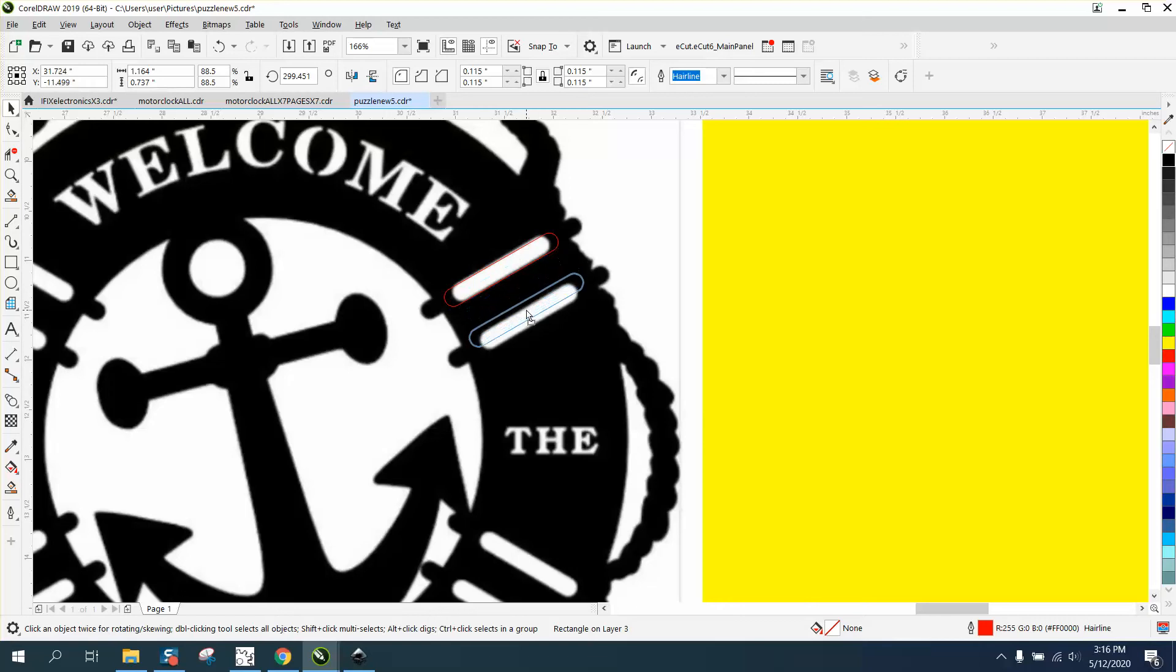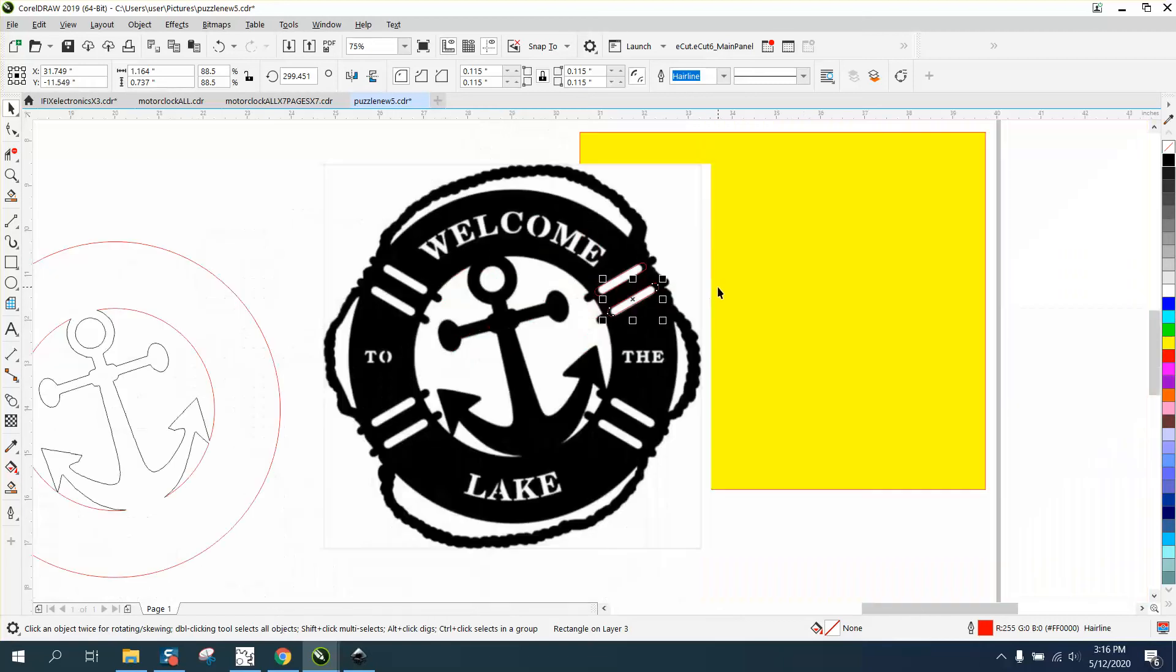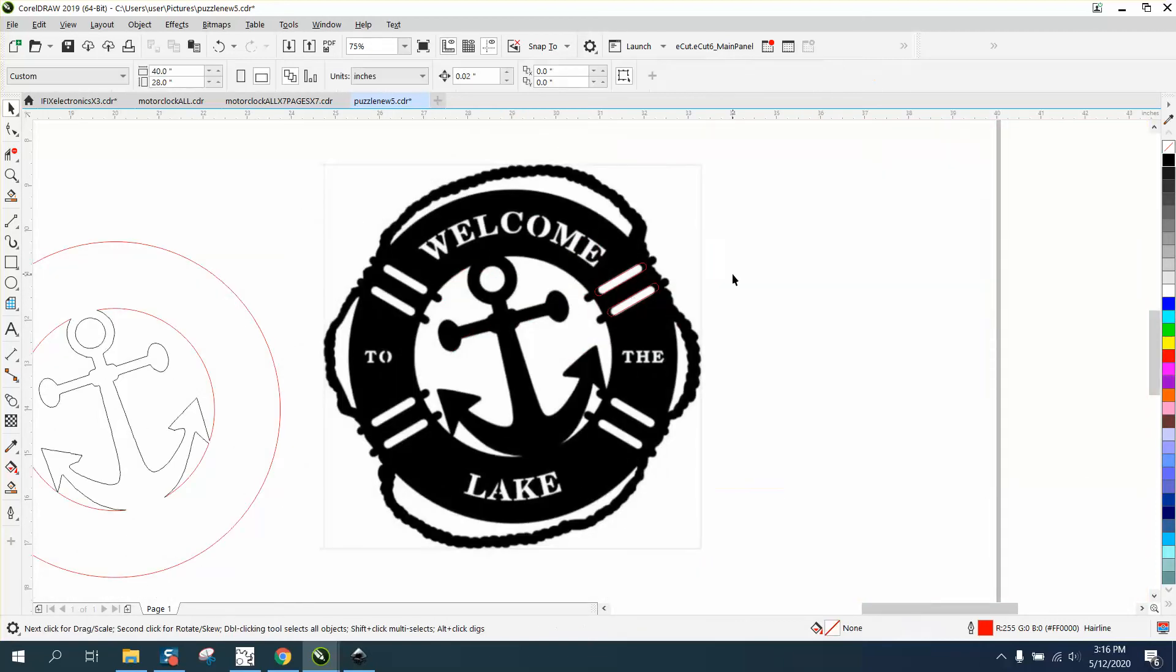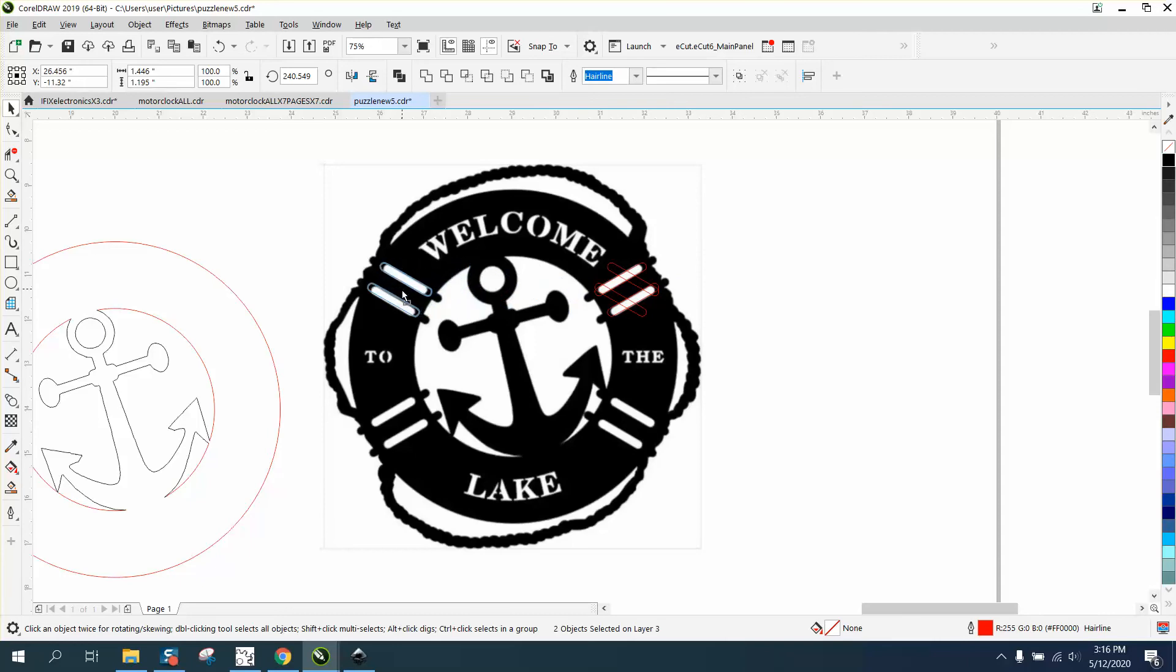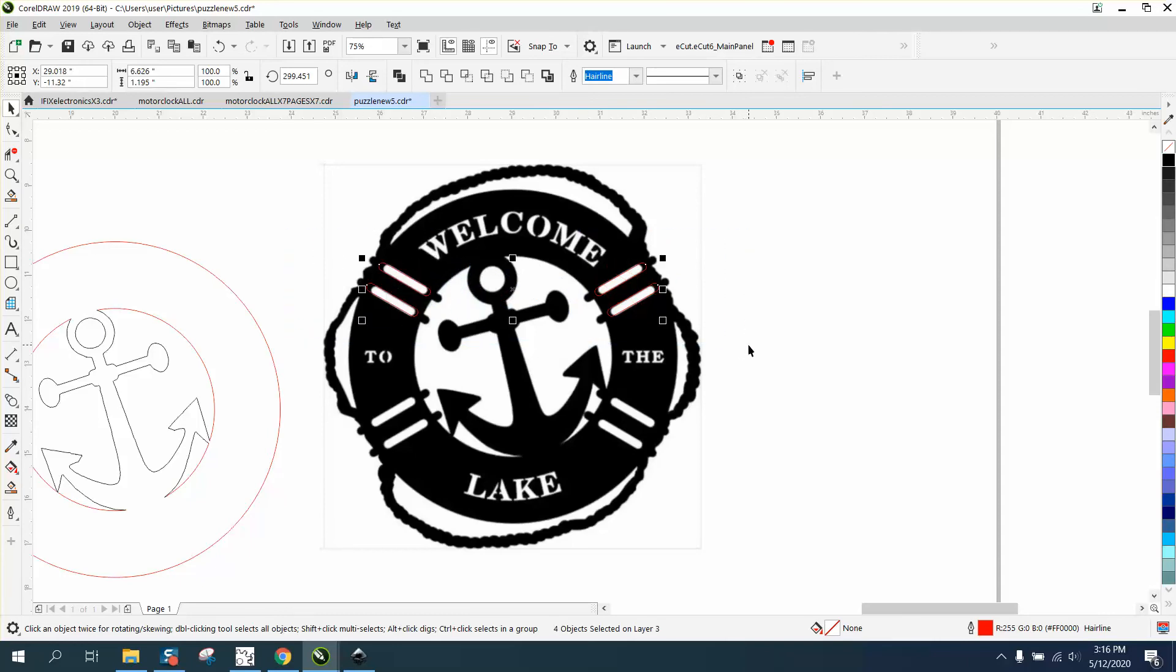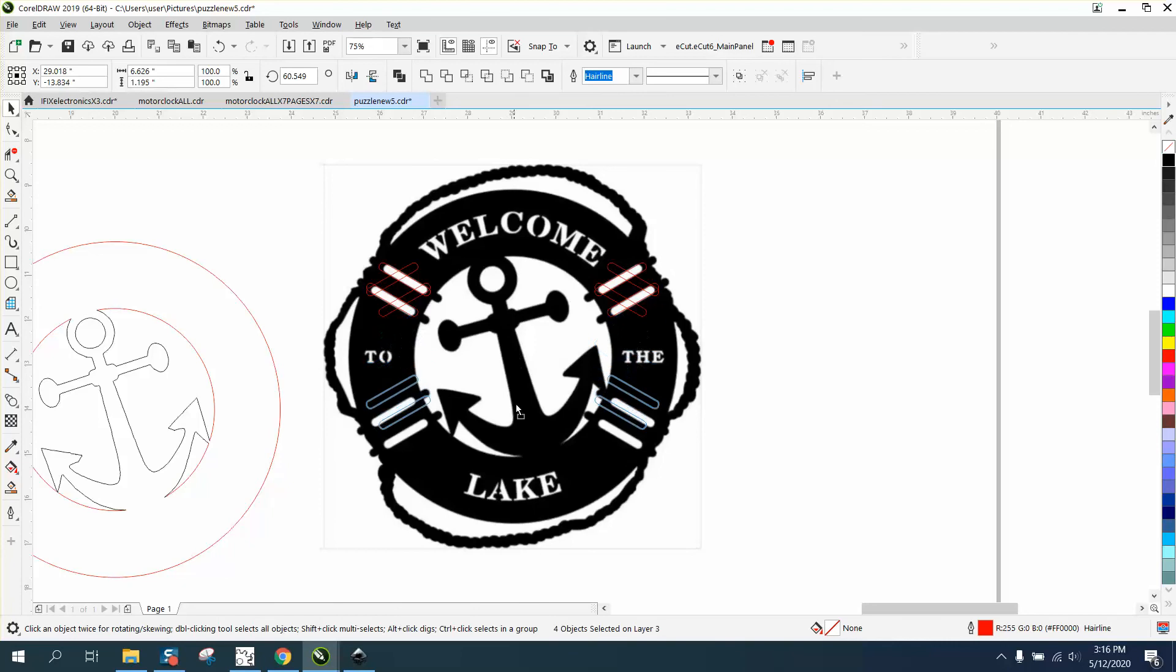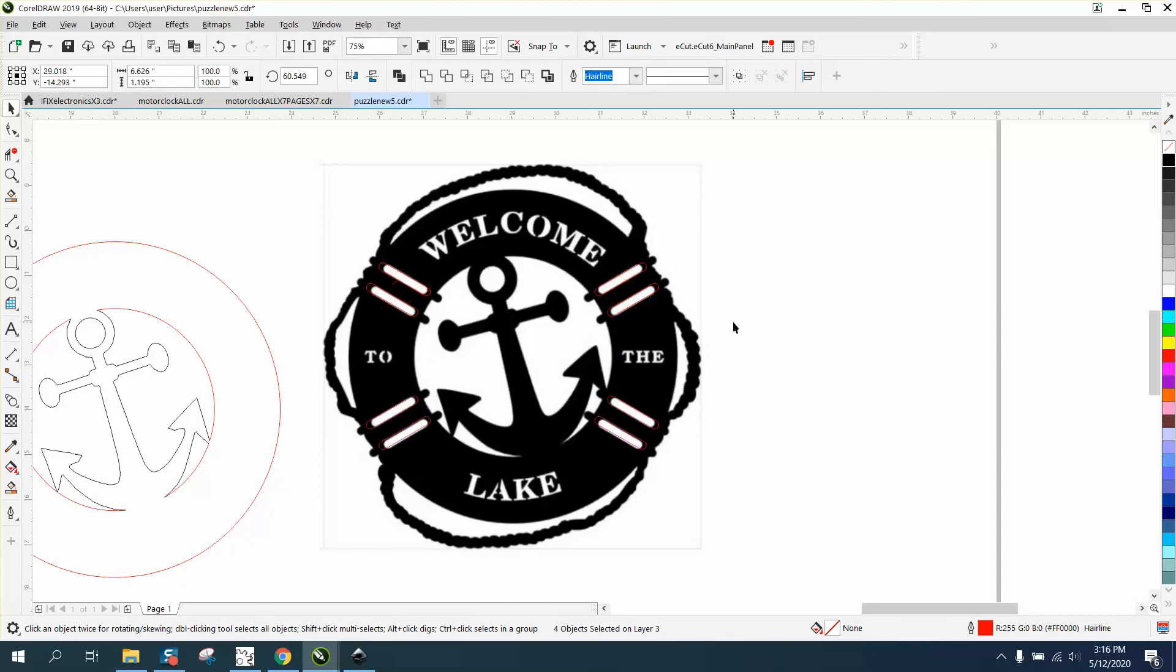And put it over here. Now I'm gonna get rid of my yellow box for a second. I'm gonna grab those two, control D, and then I'm gonna mirror them the opposite direction. I'm going to move them over and then hold down the control button. Now I'm gonna grab all four of them, control D, mirror them the other way and grab that X, and then hold down the control button and put them right there.